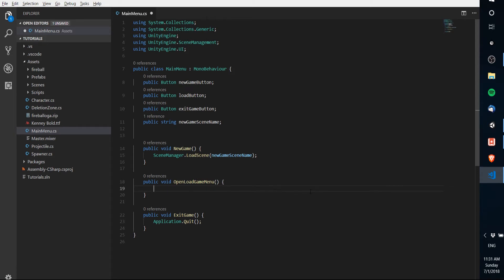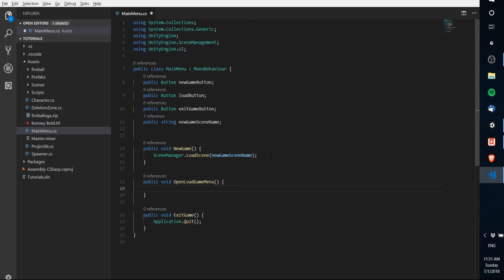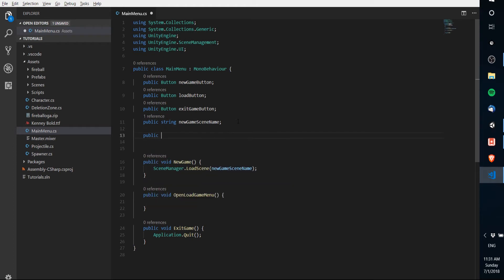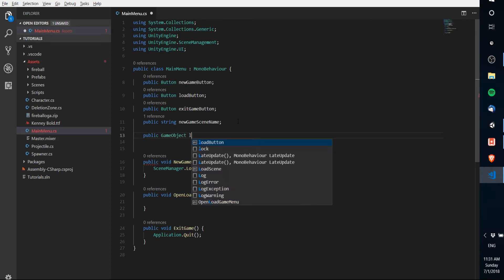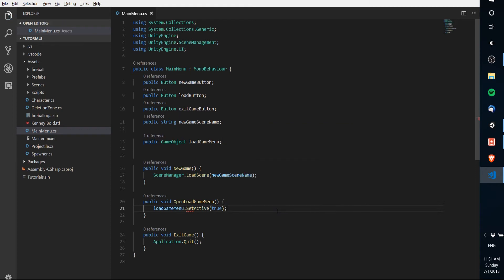For opening a load game menu, we're going to either want to activate a menu object already in our scene or instantiate an object from a prefab — meaning we have the settings for that object in our assets folder and we create a copy of it in the scene. To keep it simple, I'll just declare a public GameObject loadGameMenu. We'll set a reference to this in the inspector, then call loadGameMenu.SetActive(true). By setting it to active, if it's a UI panel it's going to show up, which is pretty much what we want.